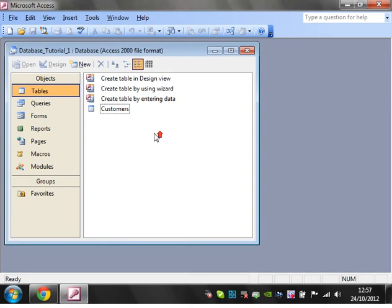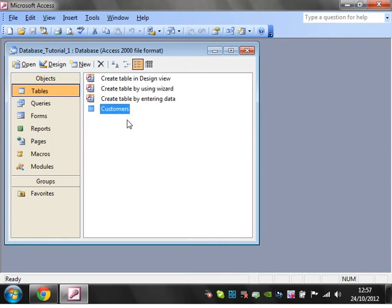Hello everybody and welcome to my third Microsoft Access tutorial. This tutorial is going to show you how to use the various data types.